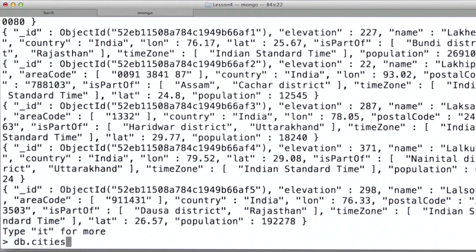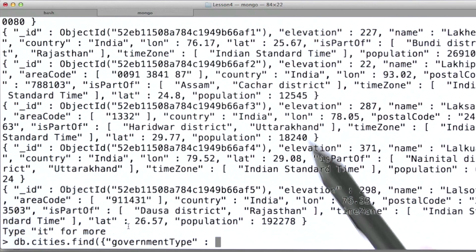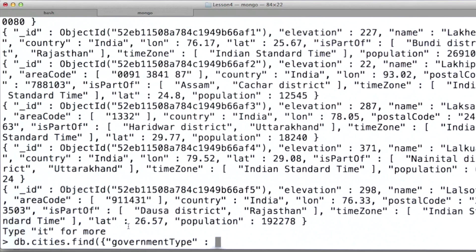MongoDB allows you to query based on the structure of information that's in the documents as well as their values. I happen to know that relatively few documents have a field for government type. It's useful to know what type of government a particular city has, but it's only the larger cities that tend to have this field. MongoDB provides an operator called exists that allows us to retrieve documents based on whether or not documents contain a particular field.